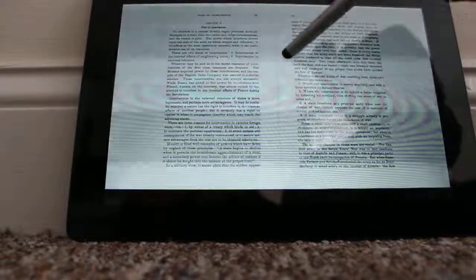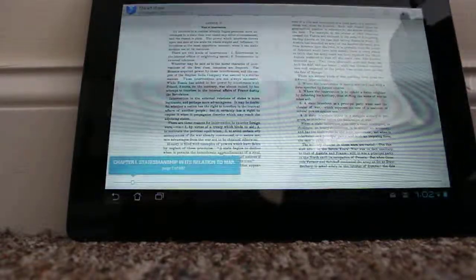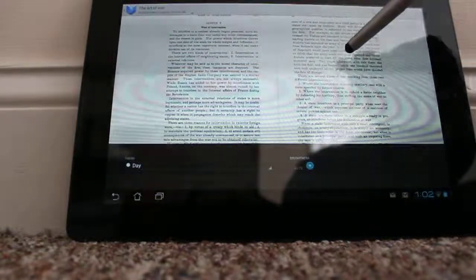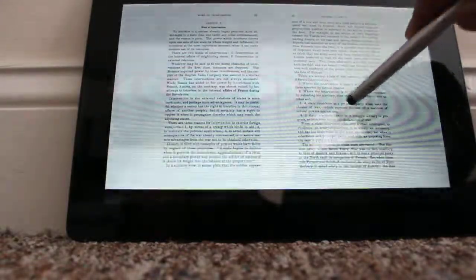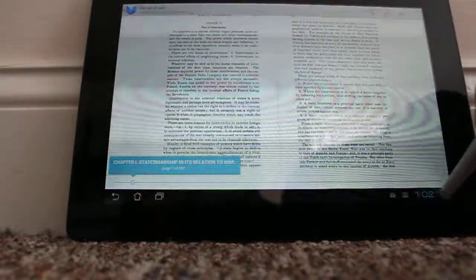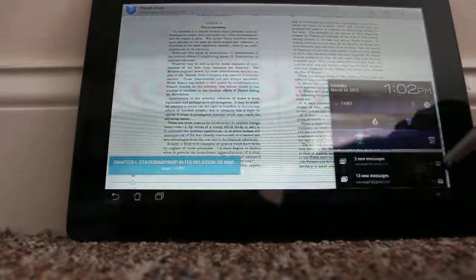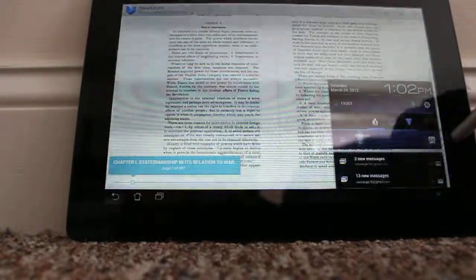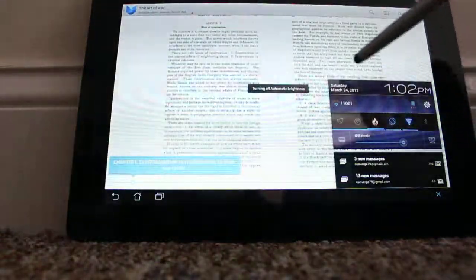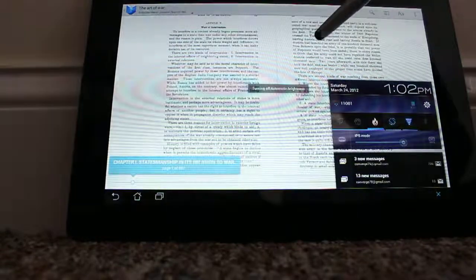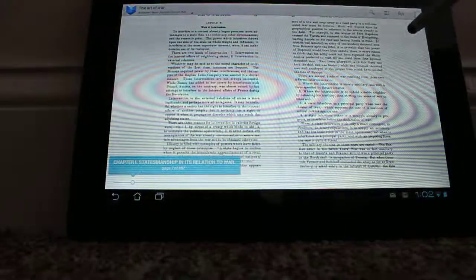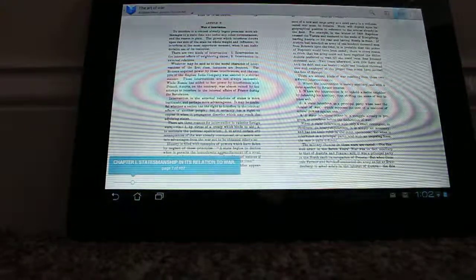And you can also adjust the brightness. There it is, that's brighter.